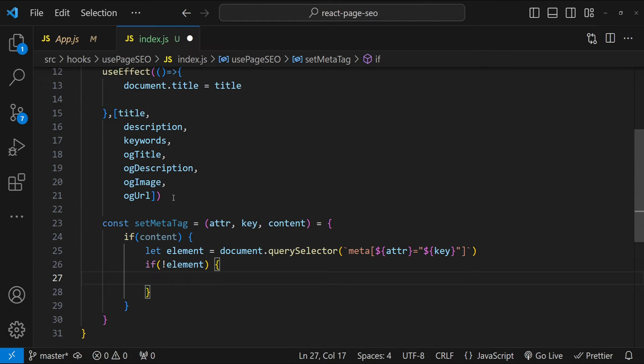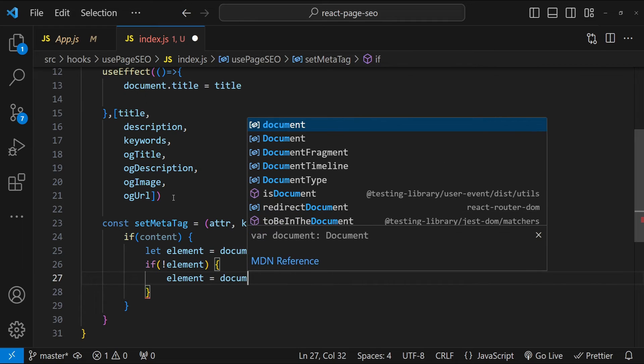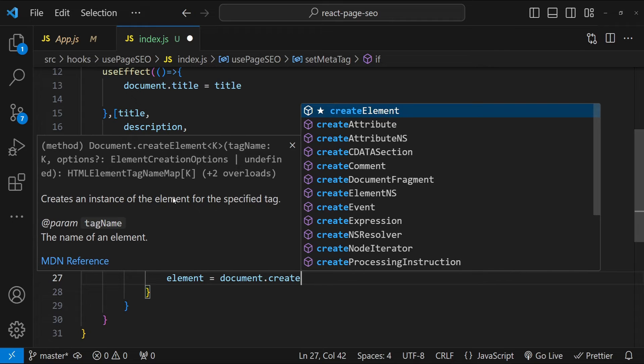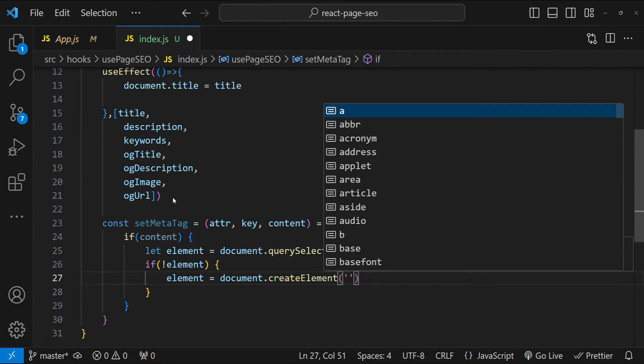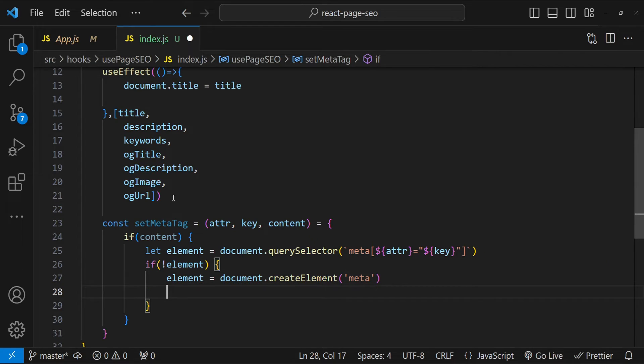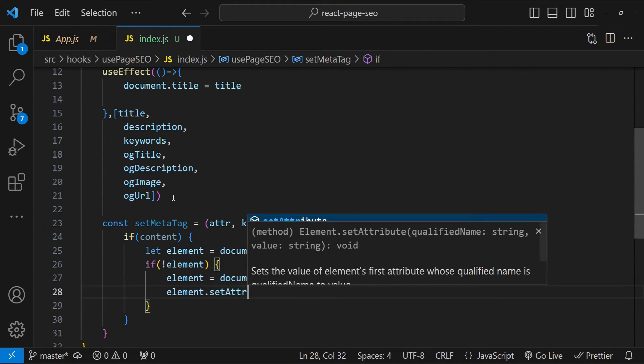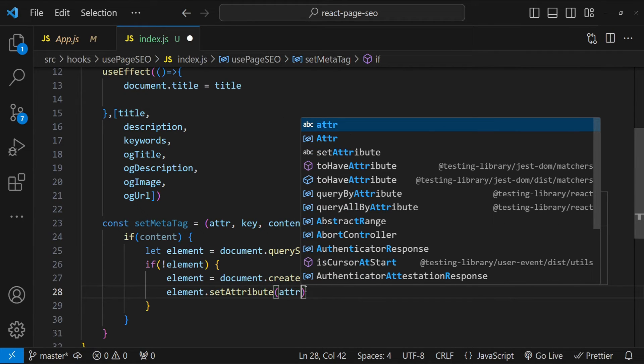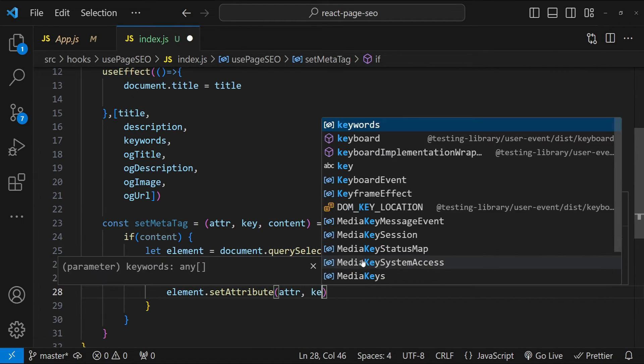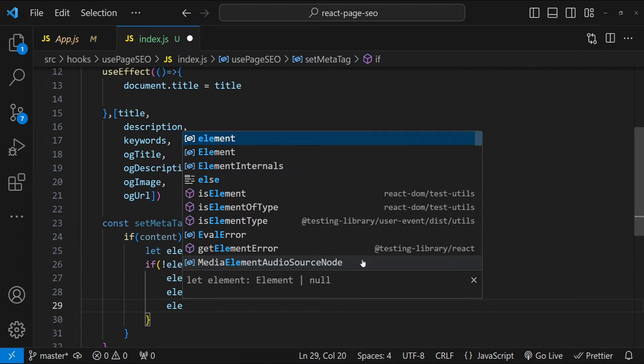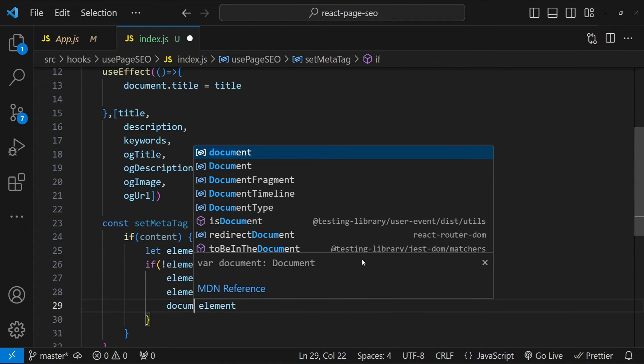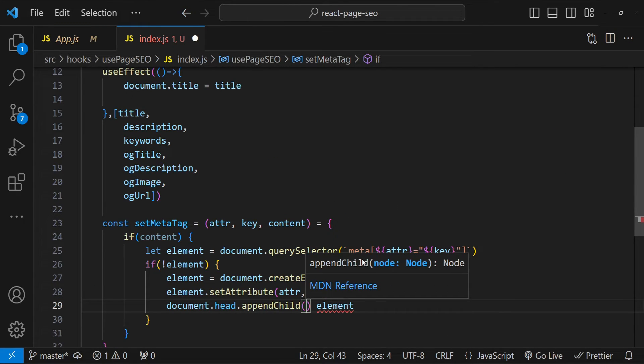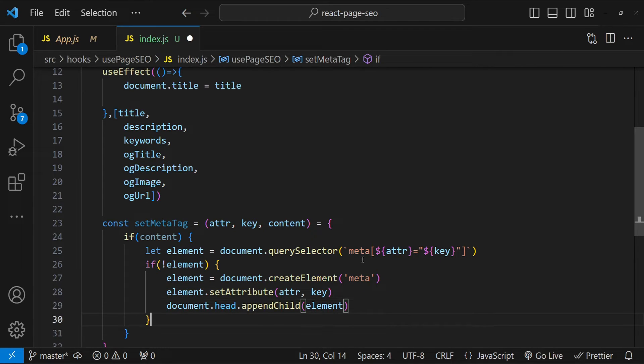So element is going to be document.createElement. The tag name is meta and then element.setAttribute. Set attribute. So we have to set the attribute attr with the value of key. So attr and then key and then finally let's append this element to the document's head. So document.head.appendChild. Provide the element as an argument.